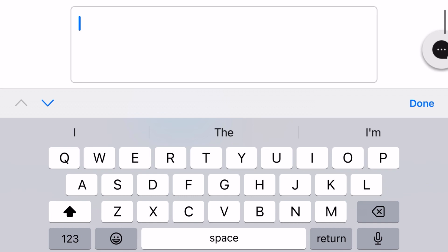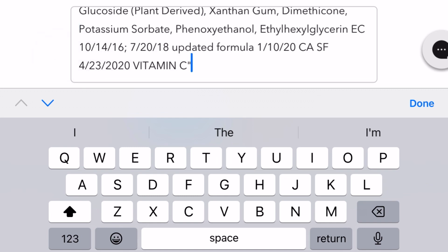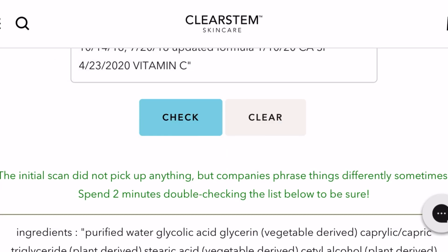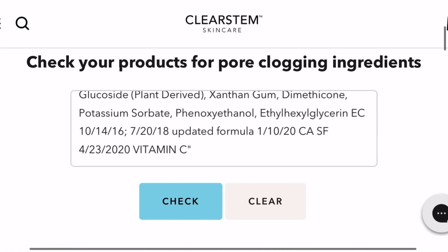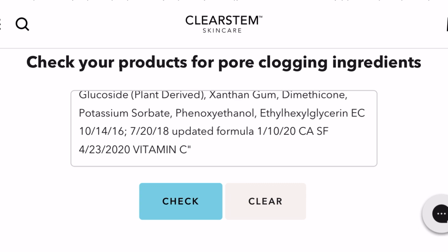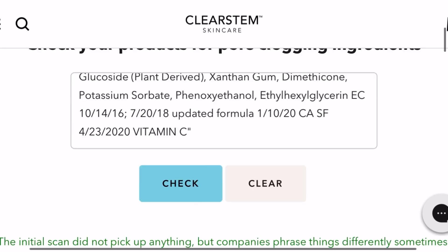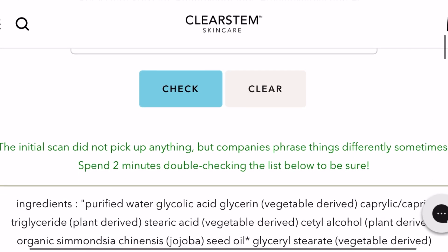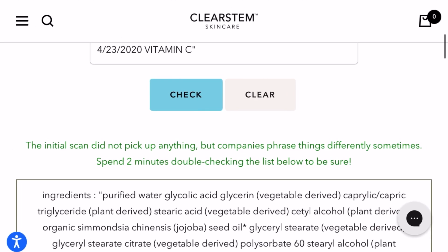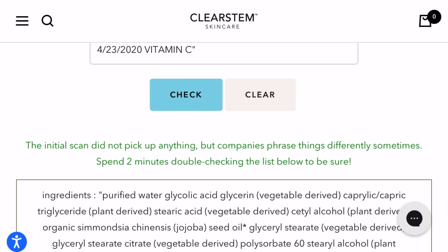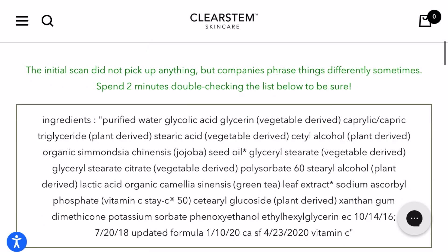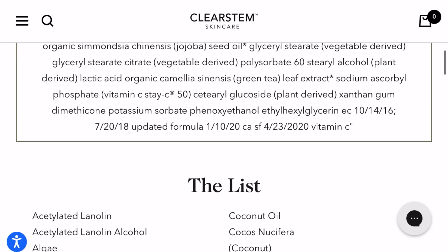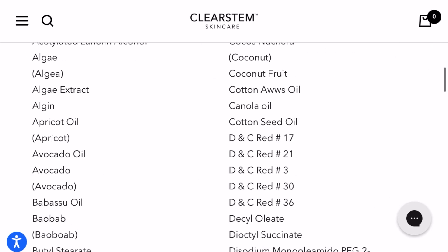After that, when you check, there are zero known pore-clogging ingredients inside this product. It also gives you the option to scroll all the way down and double-check, so you can see there's a whole other list of ingredients that maybe might be in there that they didn't flag.